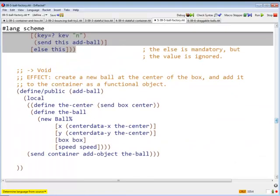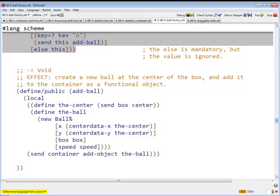So here is Add Ball. It says, go look at the box. Remember, the factory knows about the box. It's going to get the center of the box from the box, extract the X and Y coordinates of the center, and construct a new ball at the appropriate location, telling the ball that it belongs in this box and the speed.